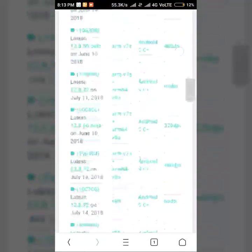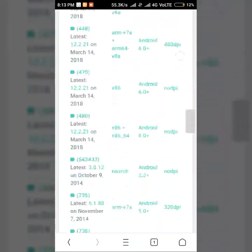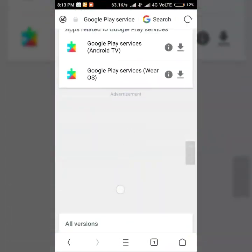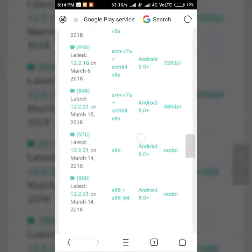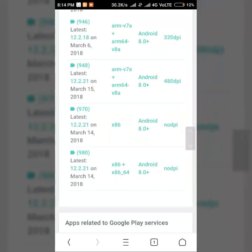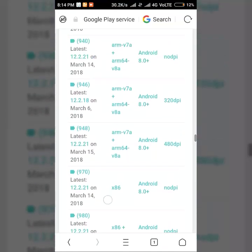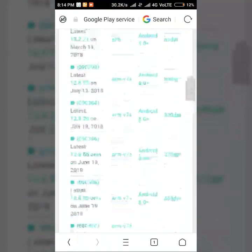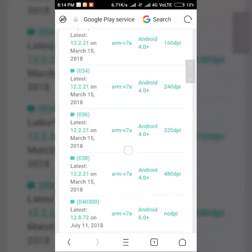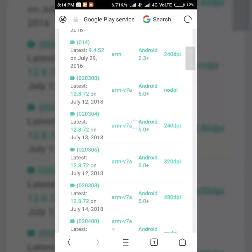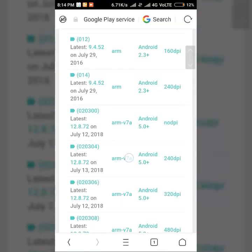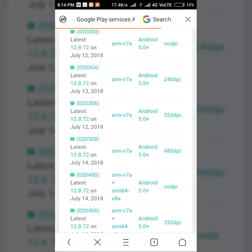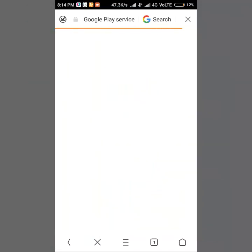Redmi phones mostly have ARM 64-bit, ARM 64 v7a plus ARM 64 v8a, something like that. So you need to install the correct version. If you are using Lollipop, Kitkat and everything, it is 4.0 plus, 5.0 plus.